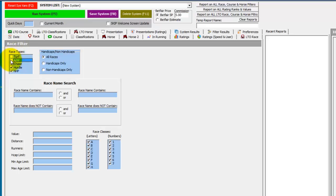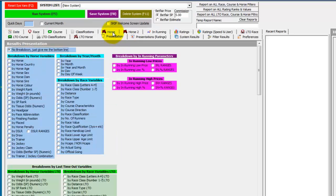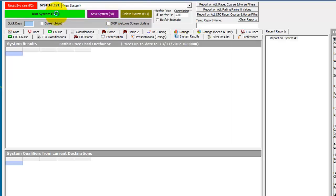We also know they're just Chase, Hurdle, and National Hunt Flat. And that should be enough information to find the Cheltenham November meetings. If we present by day and run the system,